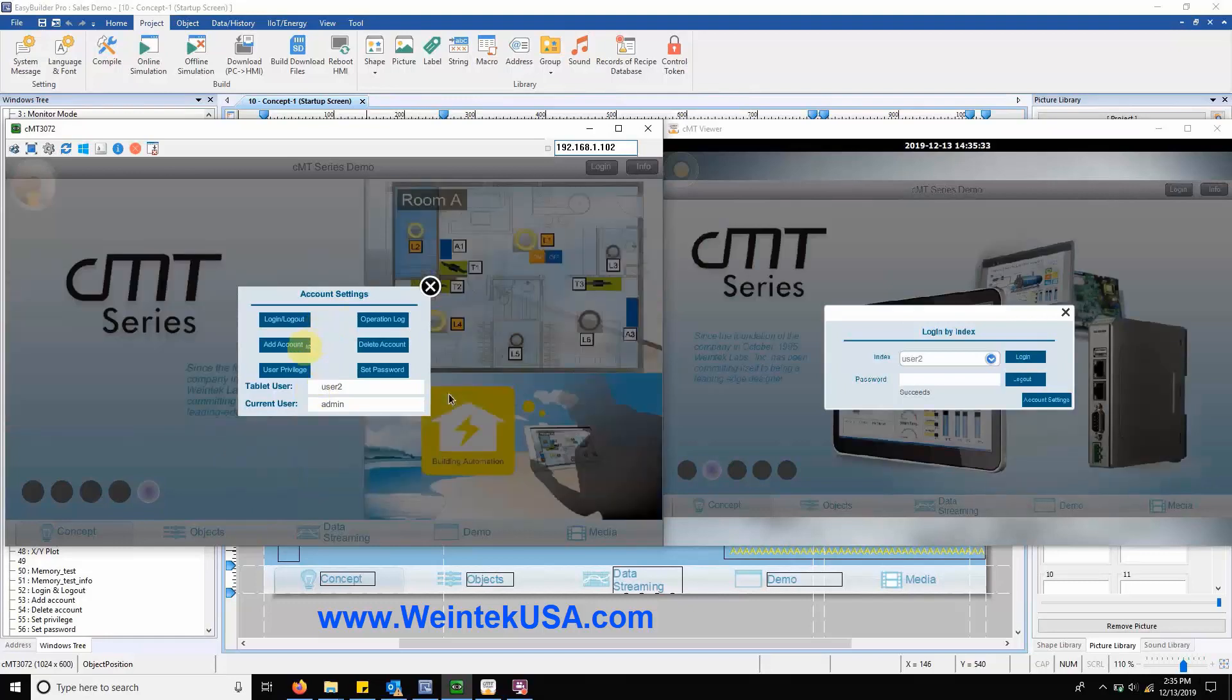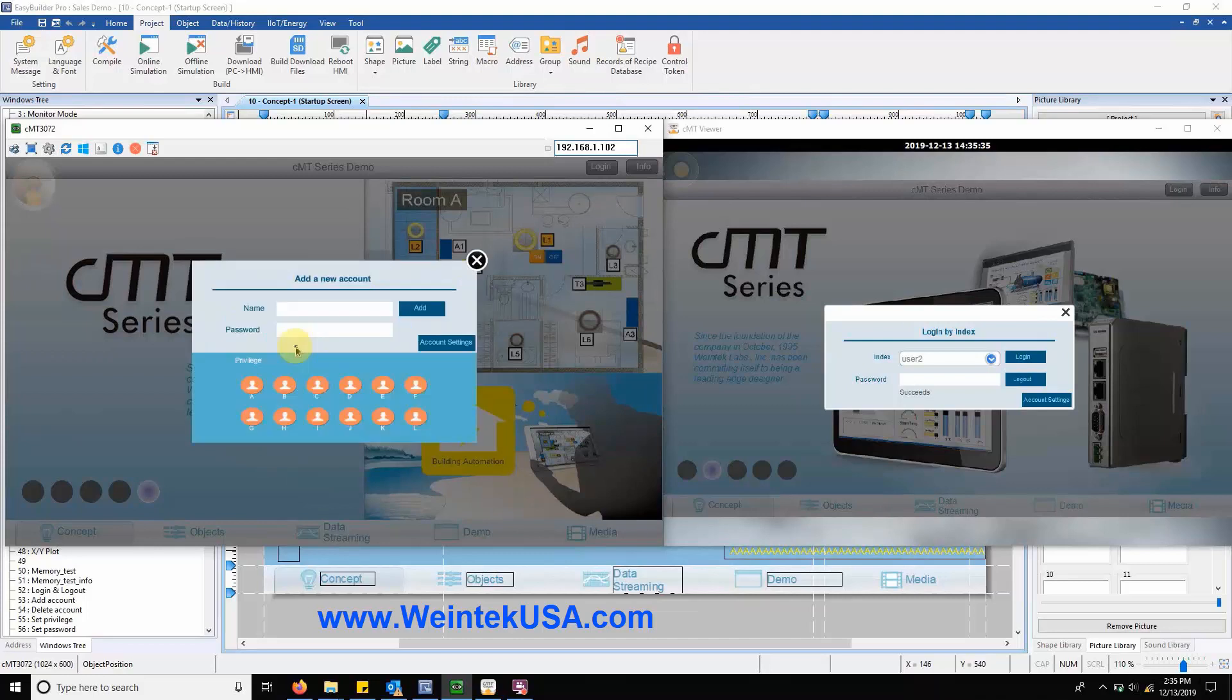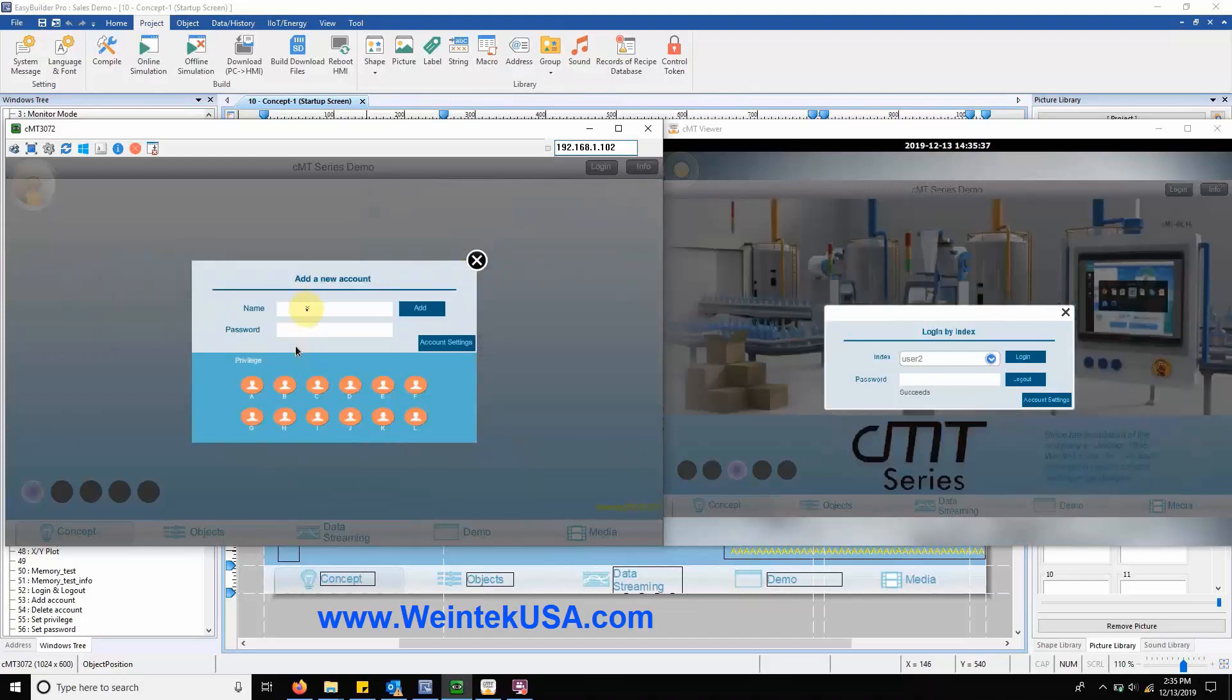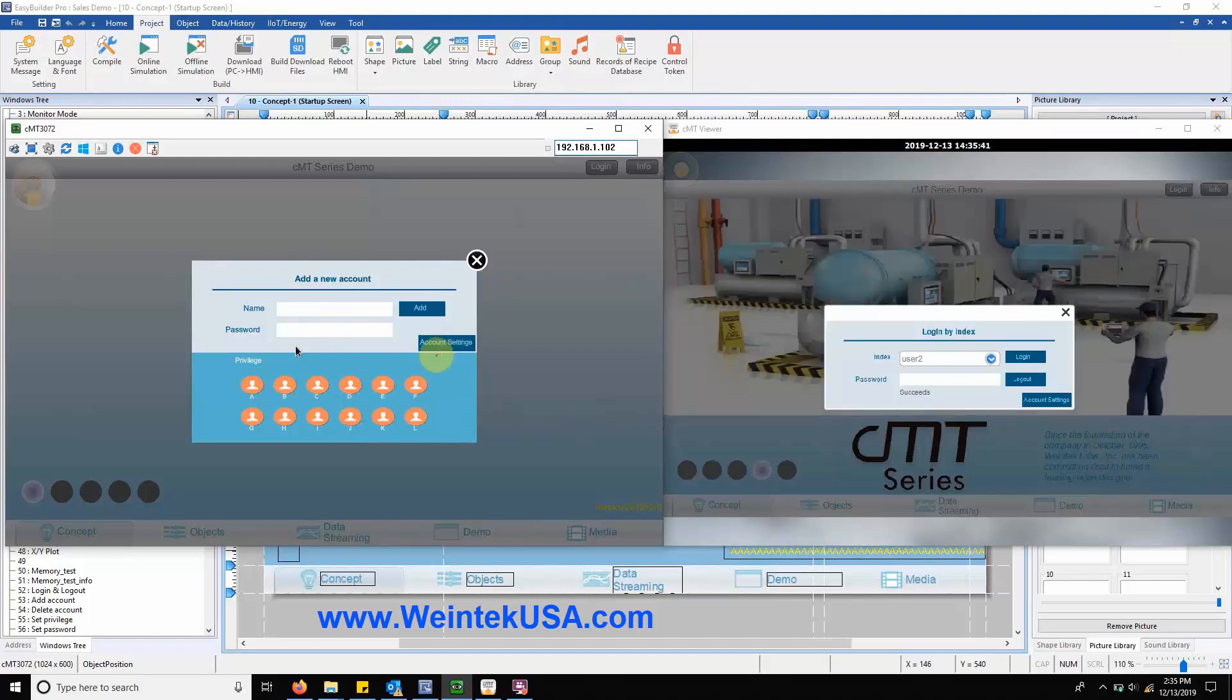Navigating to our add account section we can add a new user and define their account privileges which is important because controls can be regulated by user class.